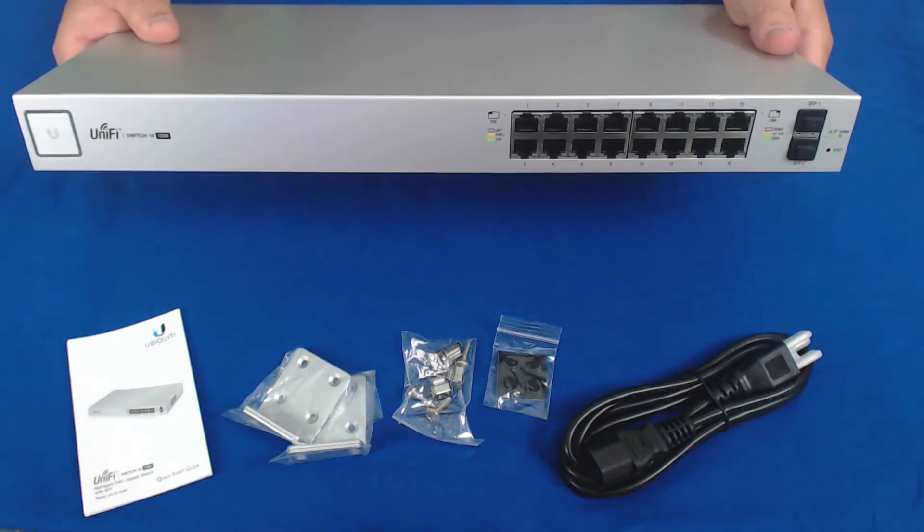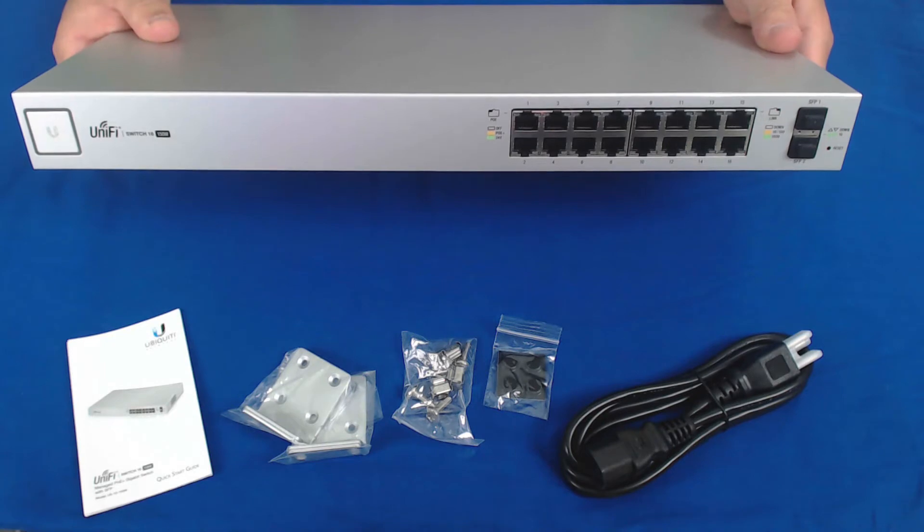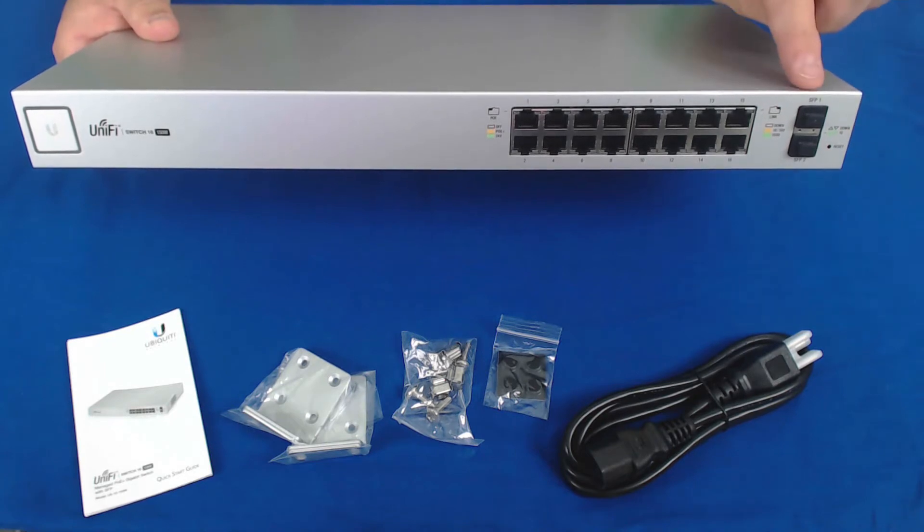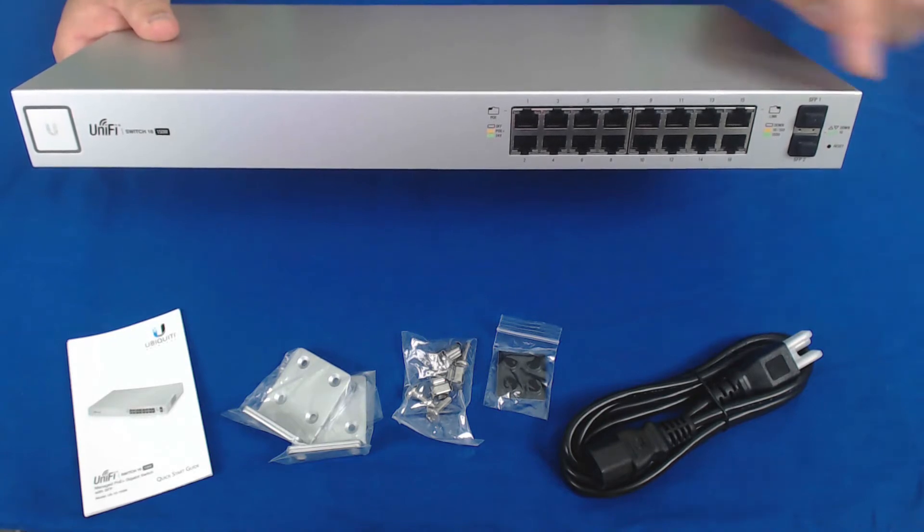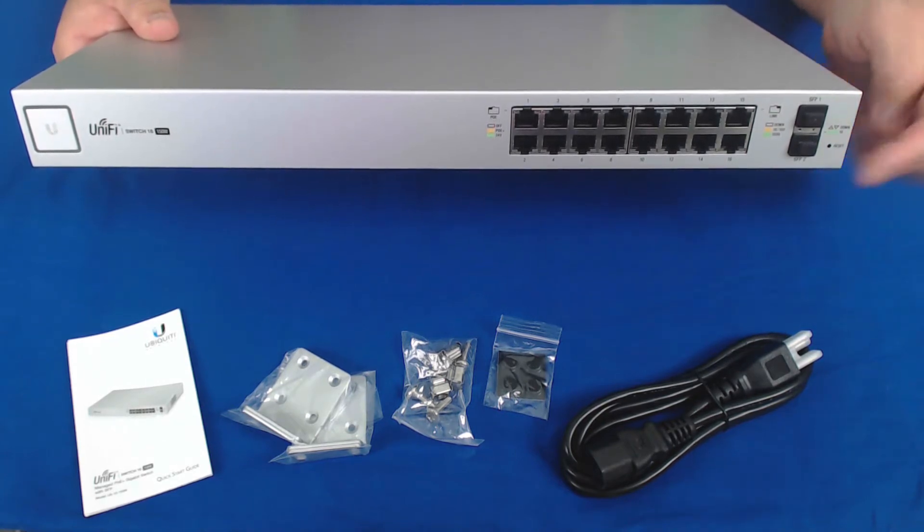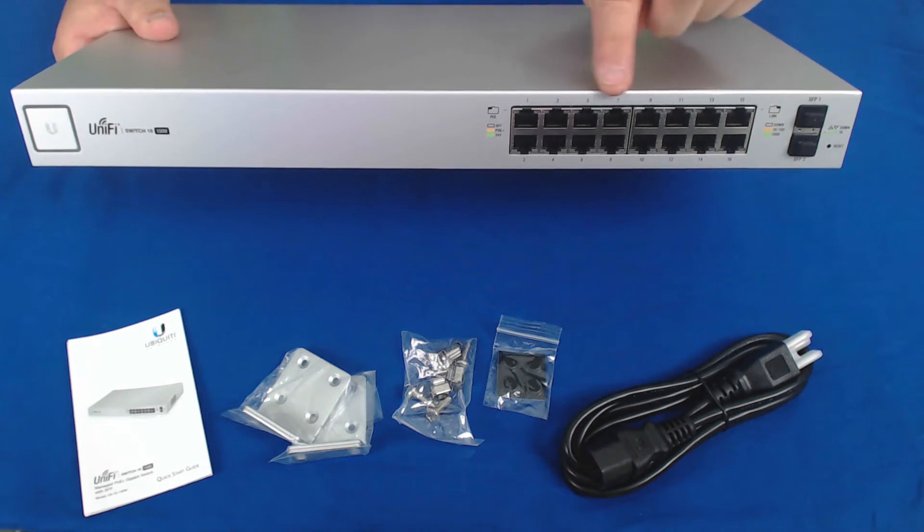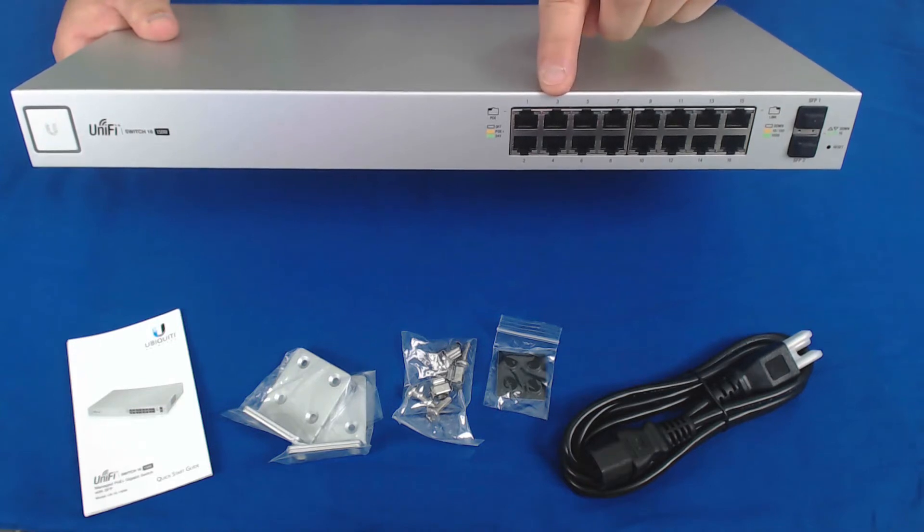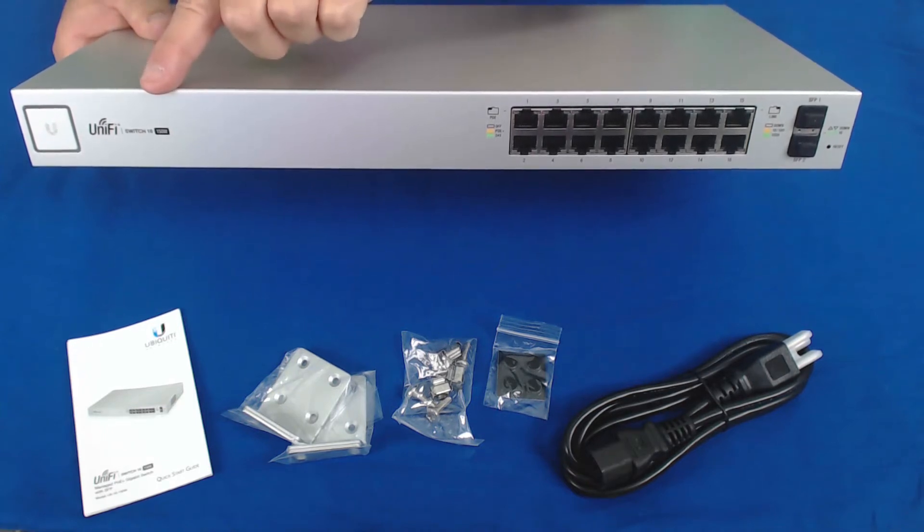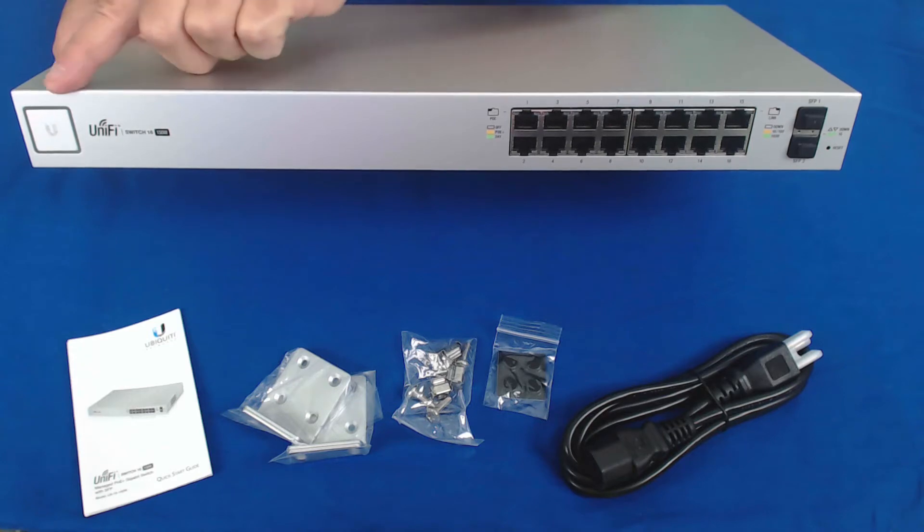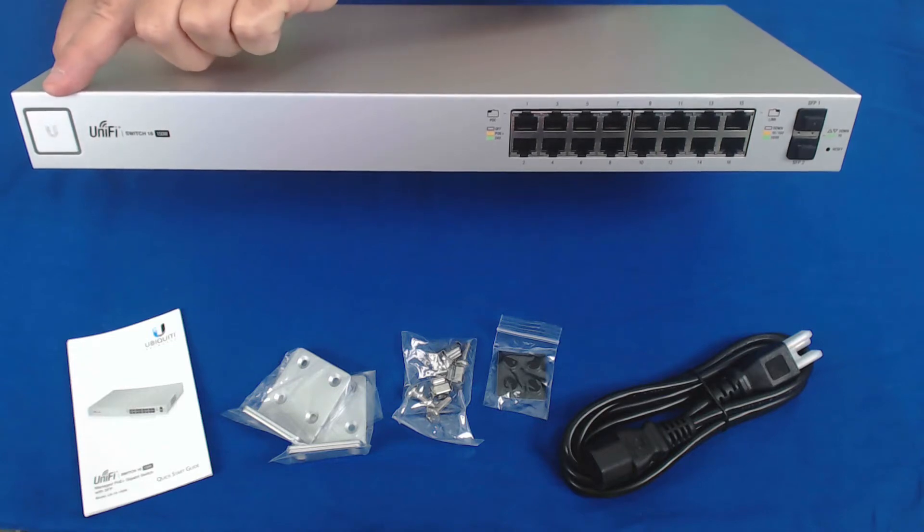The front of the switch features two SFP ports, a reset switch, 16 managed PoE ports, the UniFi logo and model number, and the status indicator light.